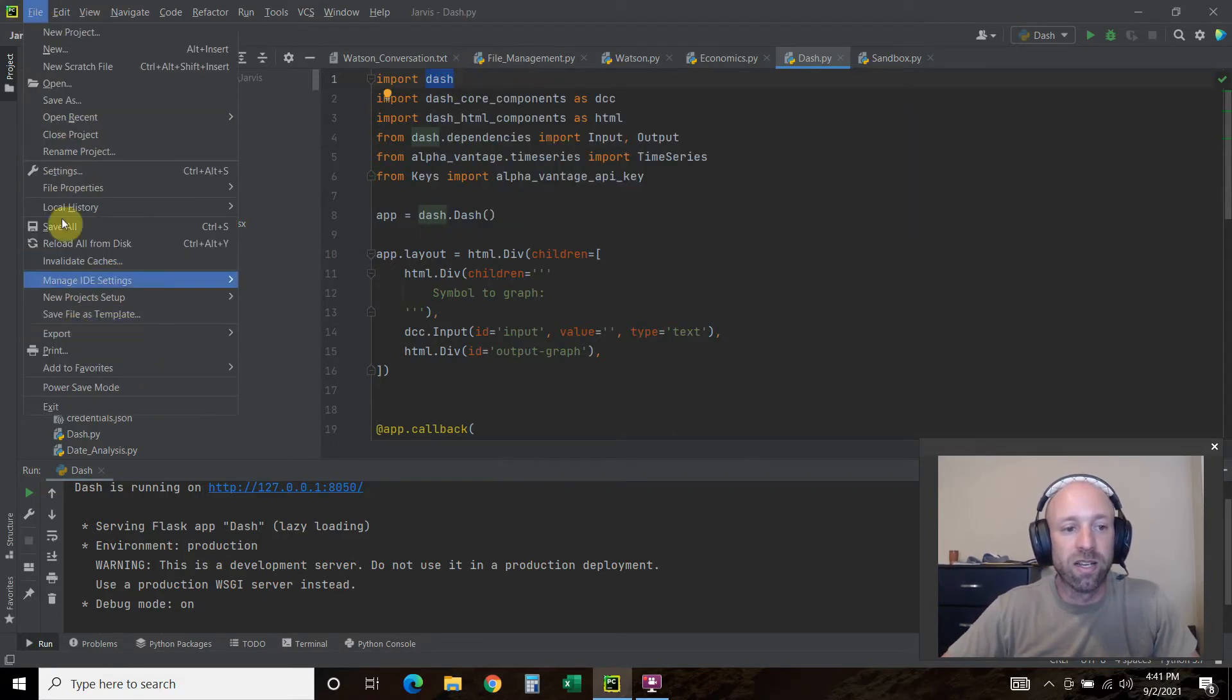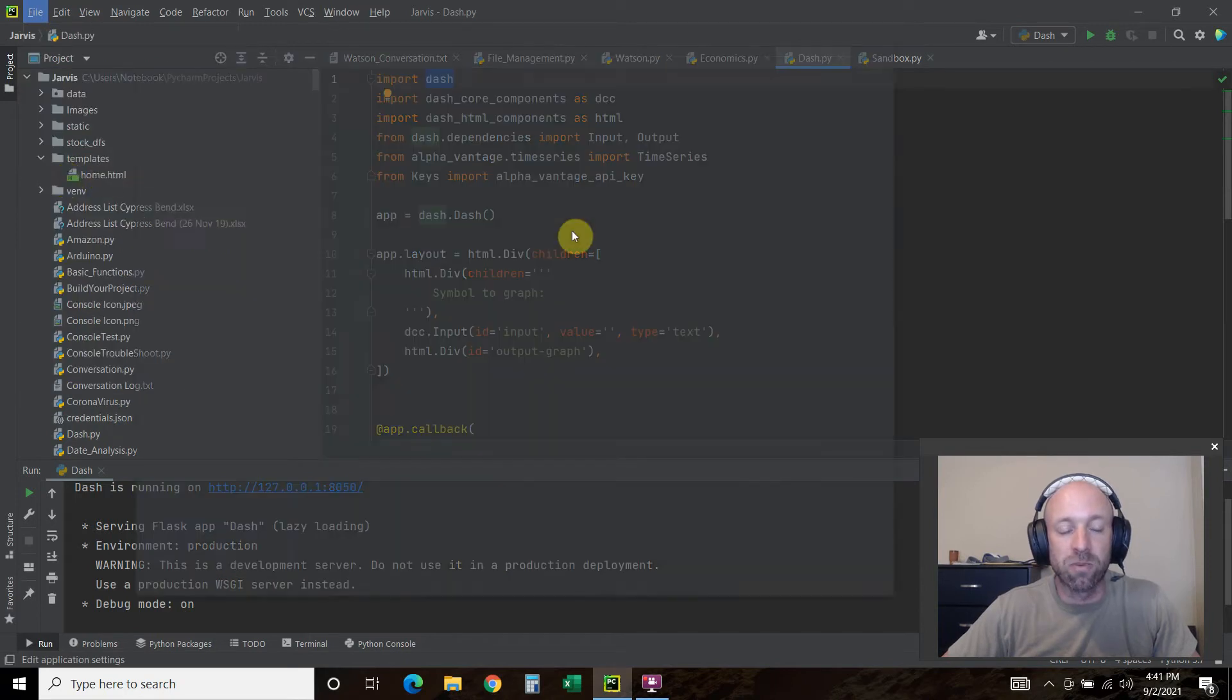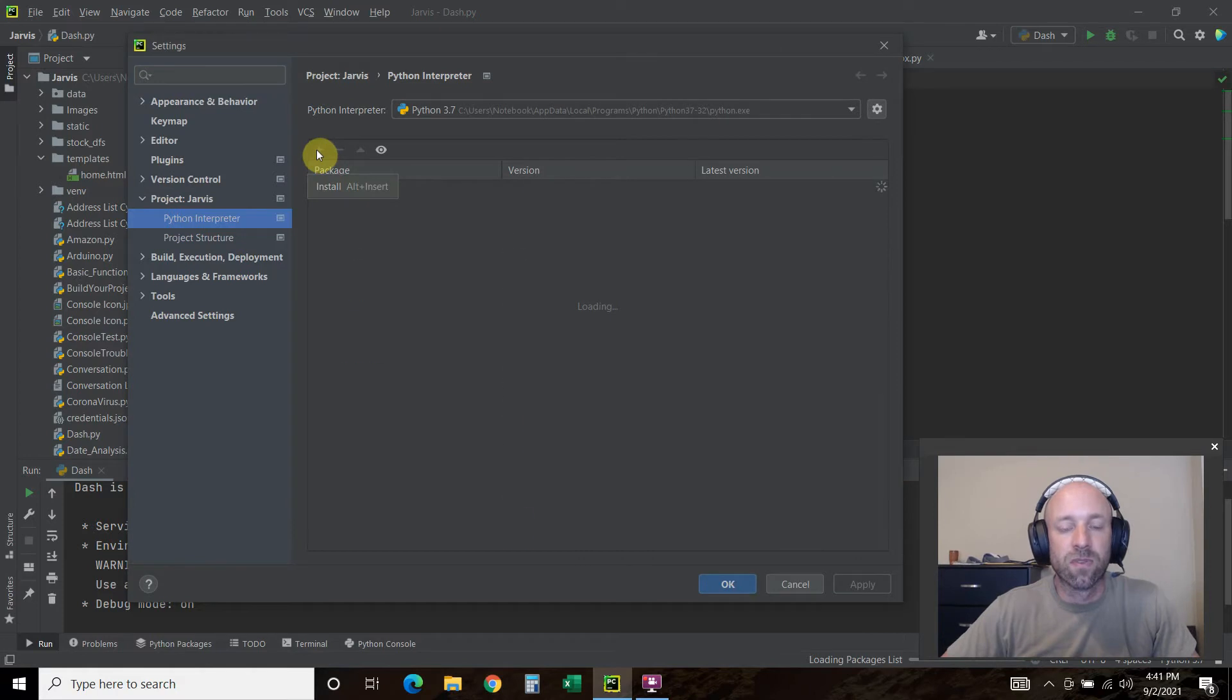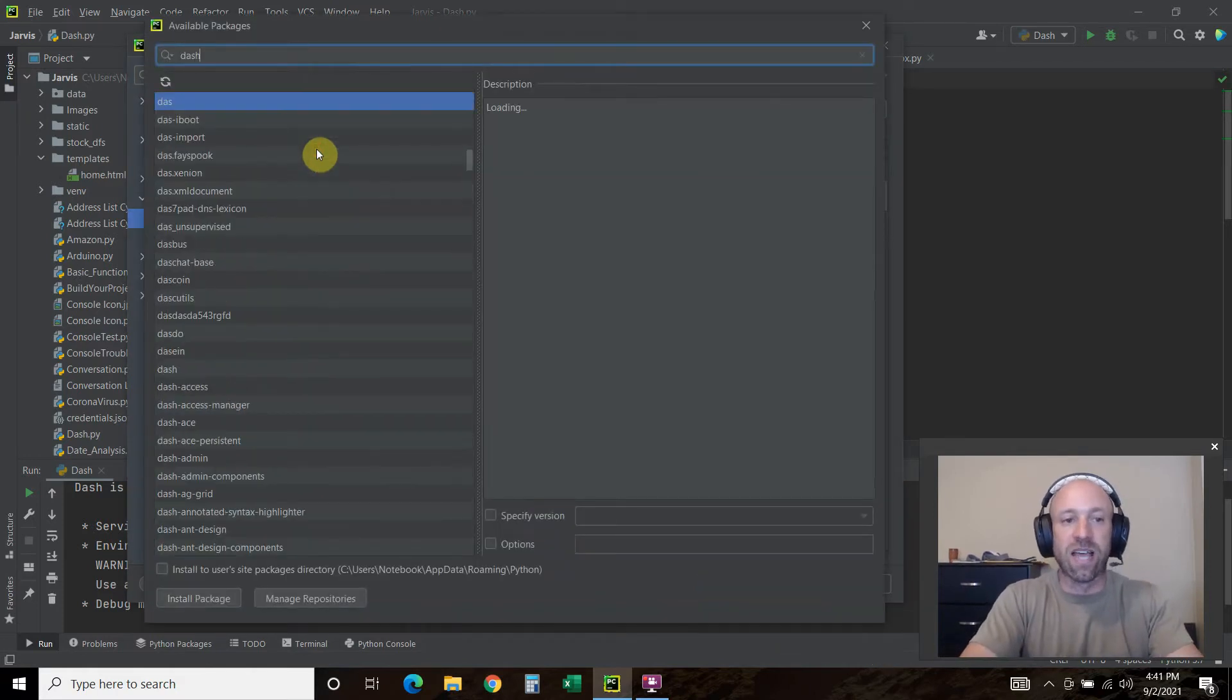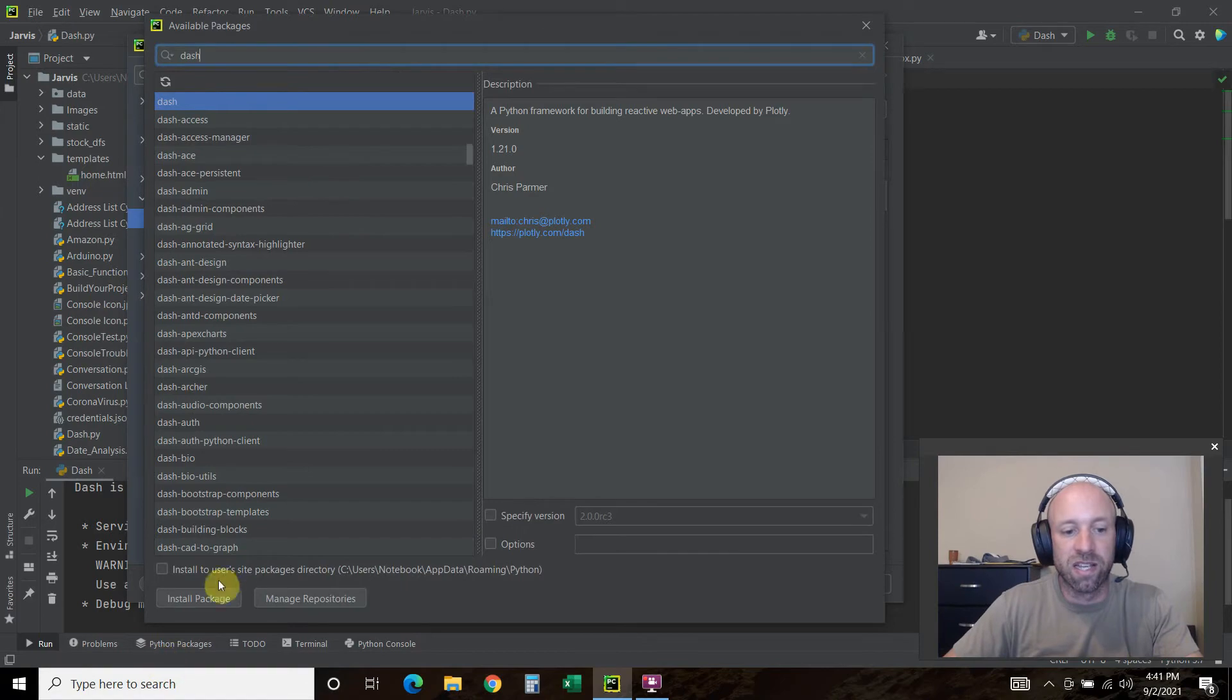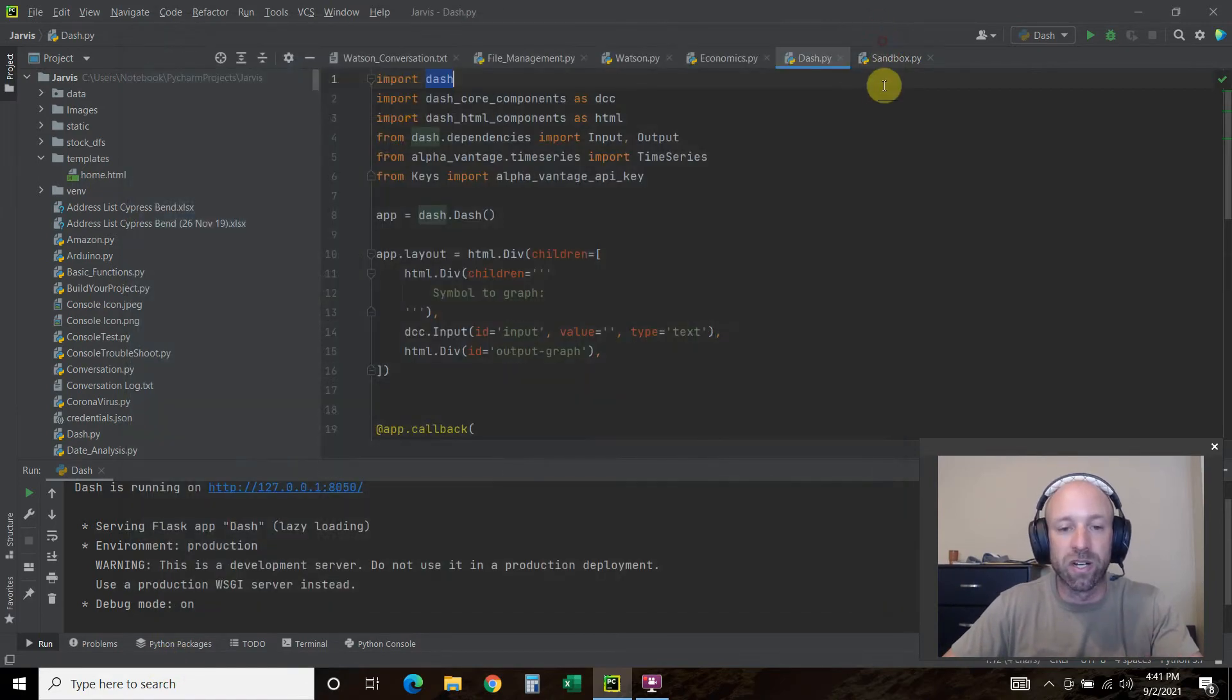First we're going to import Dash. You will have to pip install this. Or if you are using PyCharm, you can go to settings, your interpreter, click this, and then it's just Dash. Nothing else. Then install the package. Mine installed fine with no errors.